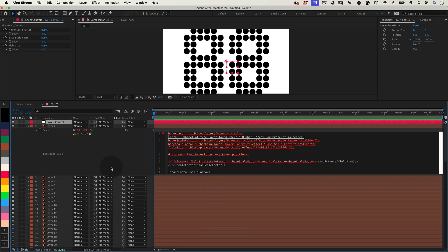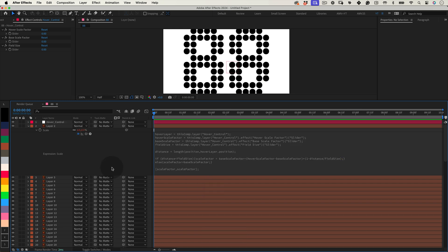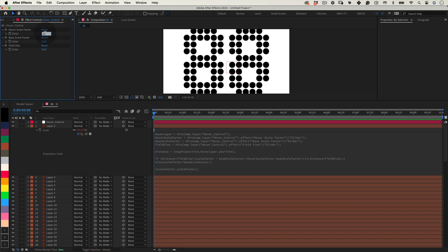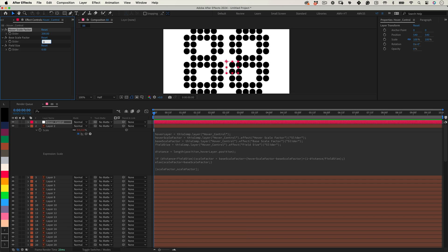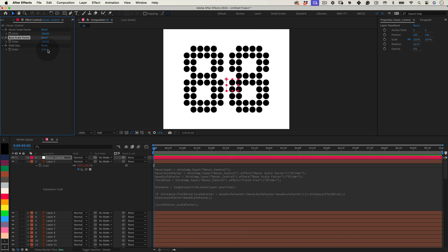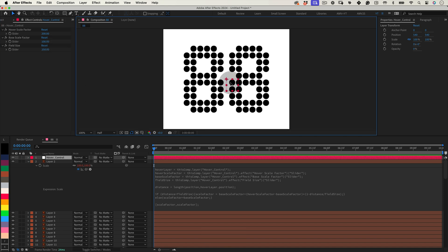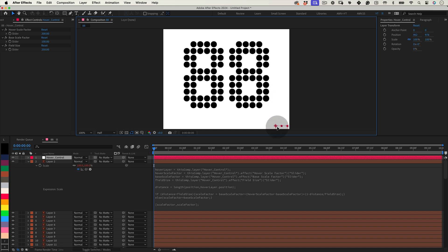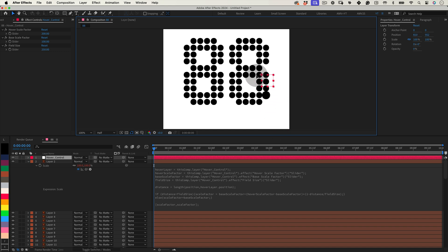As you can see, after entering our expressions, our layer vanishes, because our sliders are initially at zero. Let's dial in some values, set hover scale factor to 200 for maximum impact, base scale factor to 100 for normal state, and field size to 250 to cover our desired area. Then drag the hover control across the layer, to witness the immediate effect of our expressions and sliders.